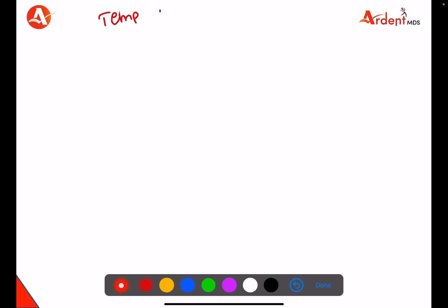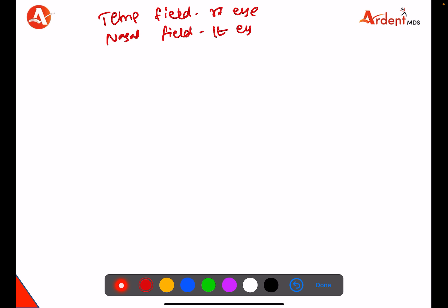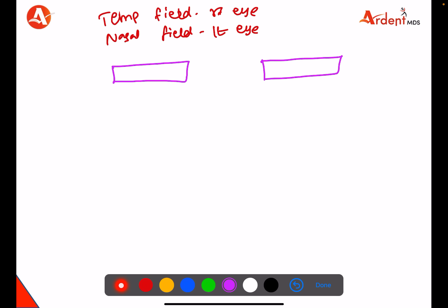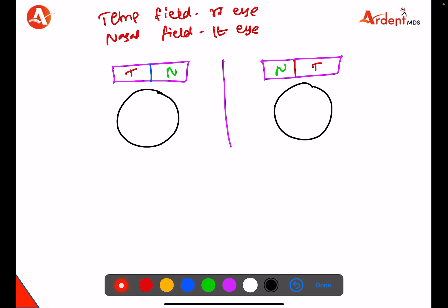The patient is having temporal field loss in the right eye and nasal field loss in the left eye. Let's work out the concept. Imagine you have a screen in front of you — the screen has a midline and two fields: towards the midline is called the nasal field, and away from the midline is called the temporal field. Below the screen you have the eye receiving impulses from the screen.